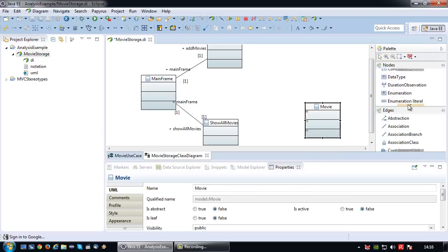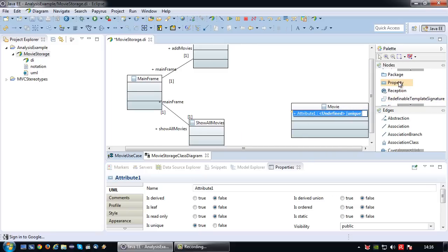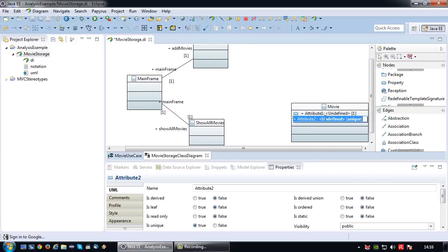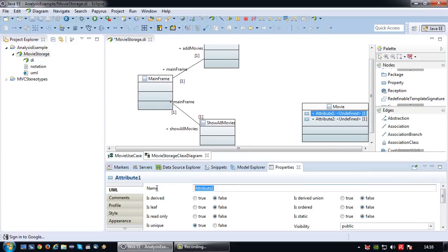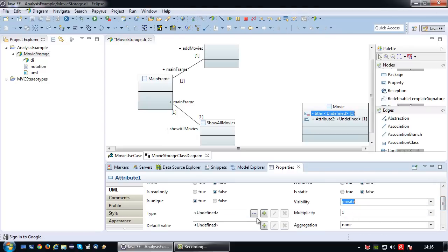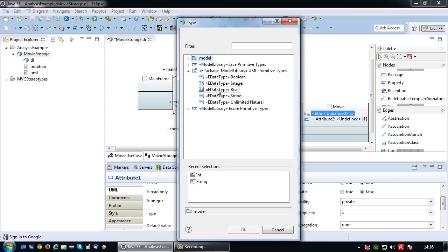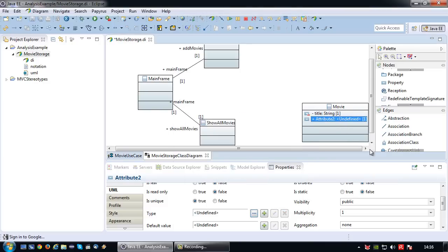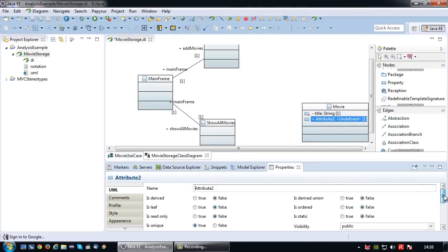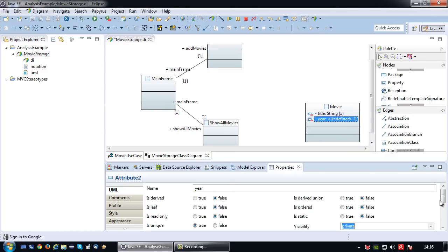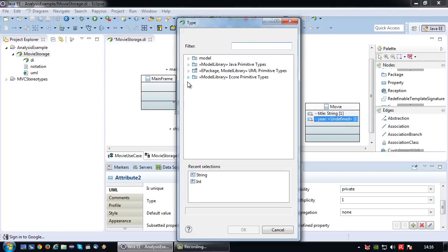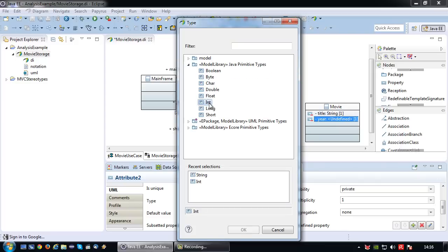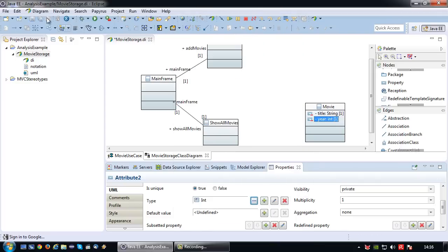So let's create a data class first called movie. And this movie class will have two properties or two parameters. One that represents the title of the movie, which is, as I prefer, private and of the data type string. And another attribute that represents the year of the movie, which is also private but of the data type integer.